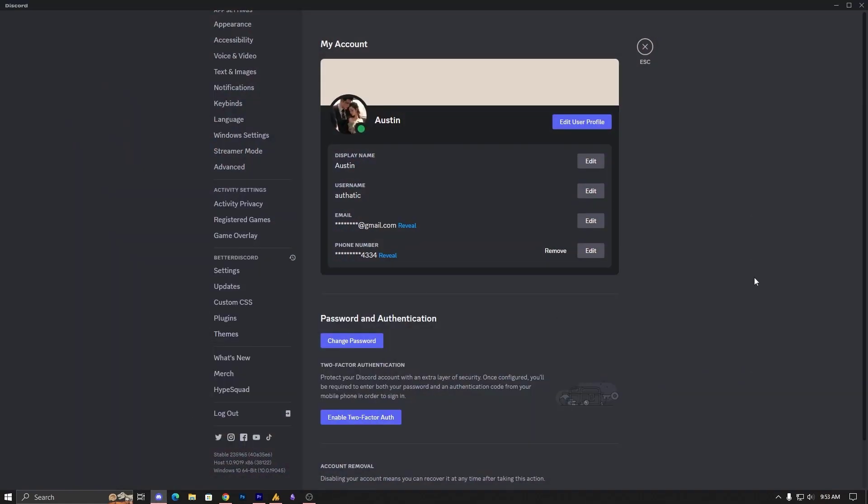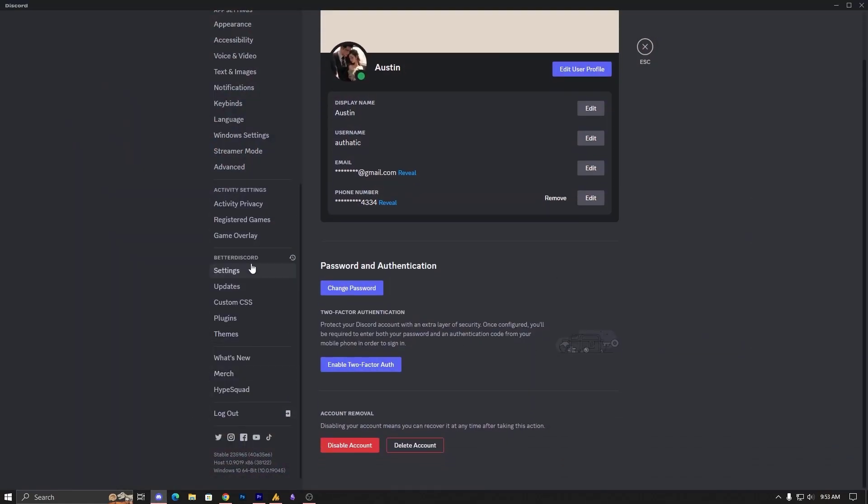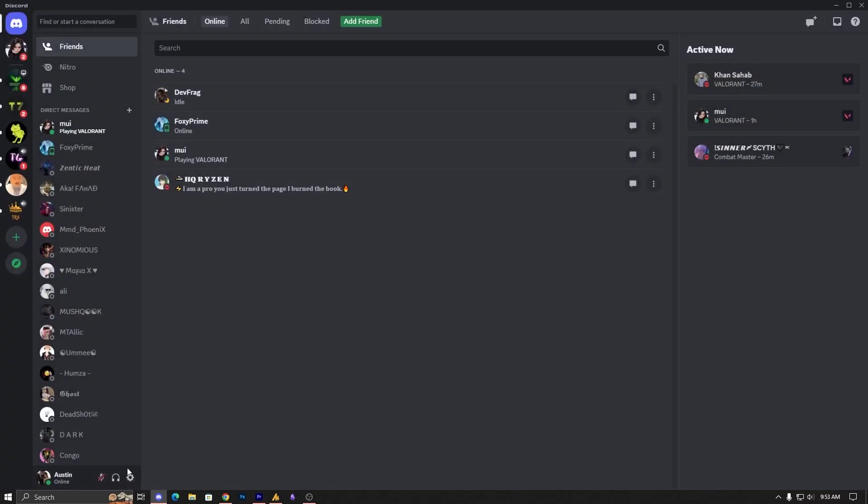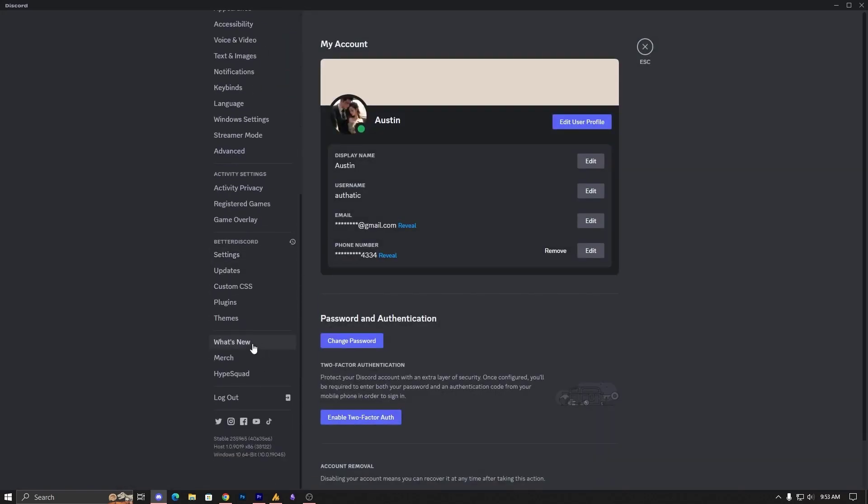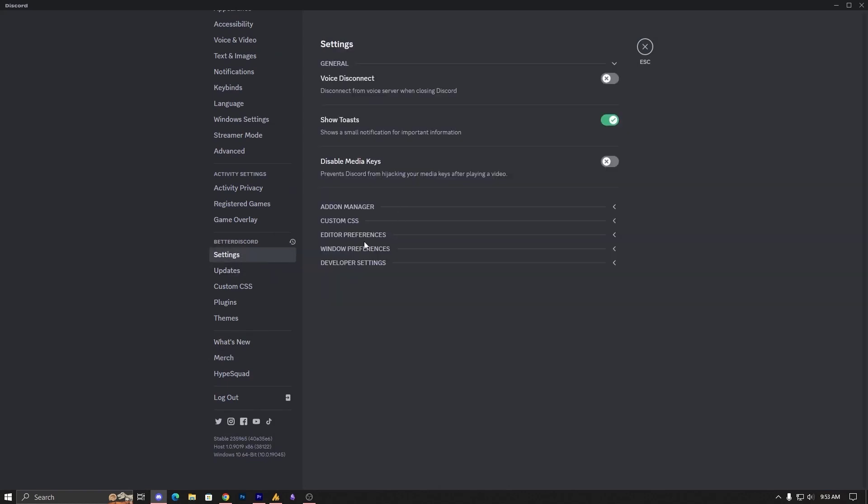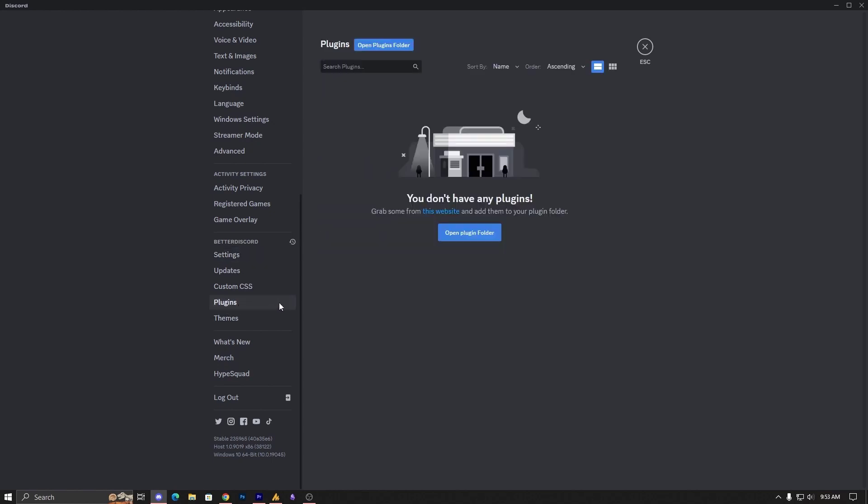Now after the installation, you can simply go into the Discord settings, and here you can see the settings or icons and Better Discord. And now here you can see some options, but we need to go into the plugins and add some plugins.